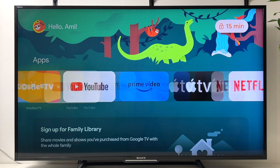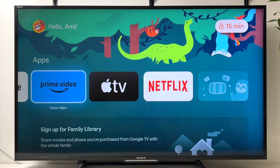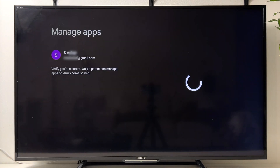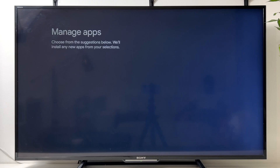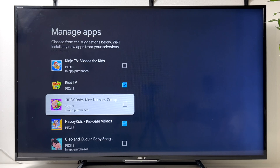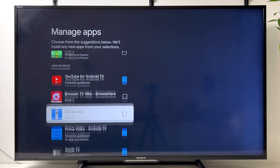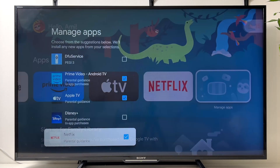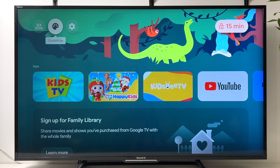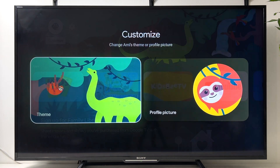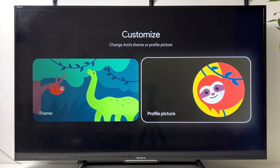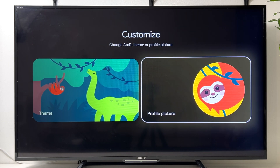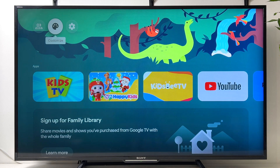This is the interface of the kids account. If you want to add additional apps, go to Manage Apps and select the apps you want to add. You can also go to Customize to change the theme and profile picture without having to input the PIN code.